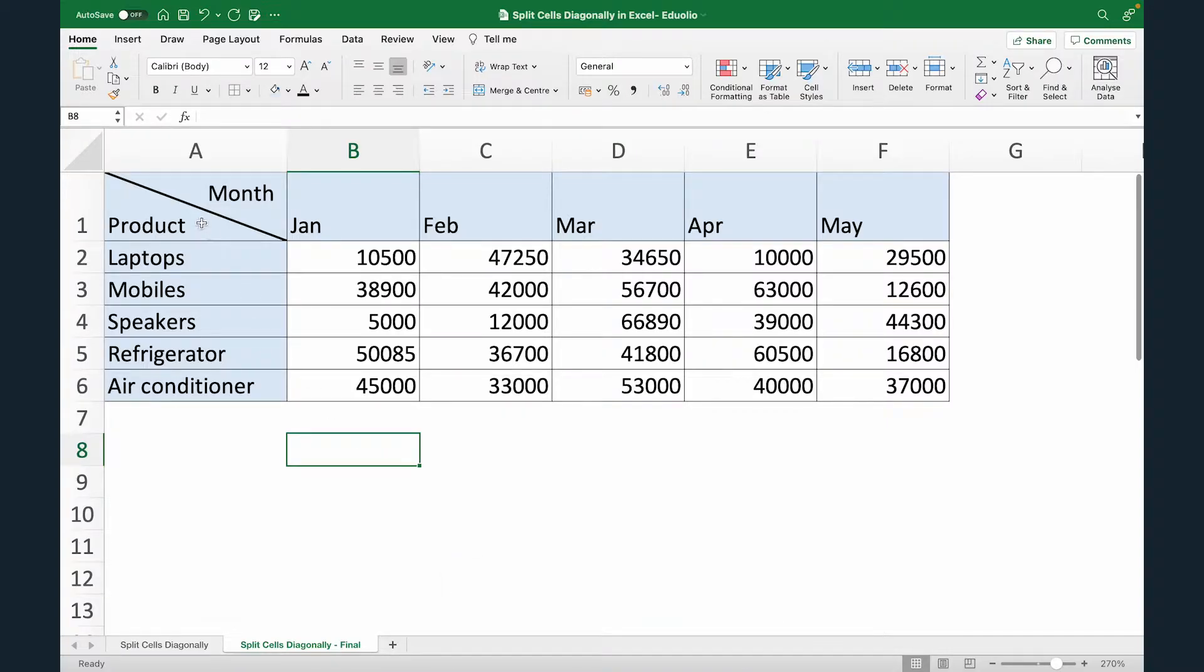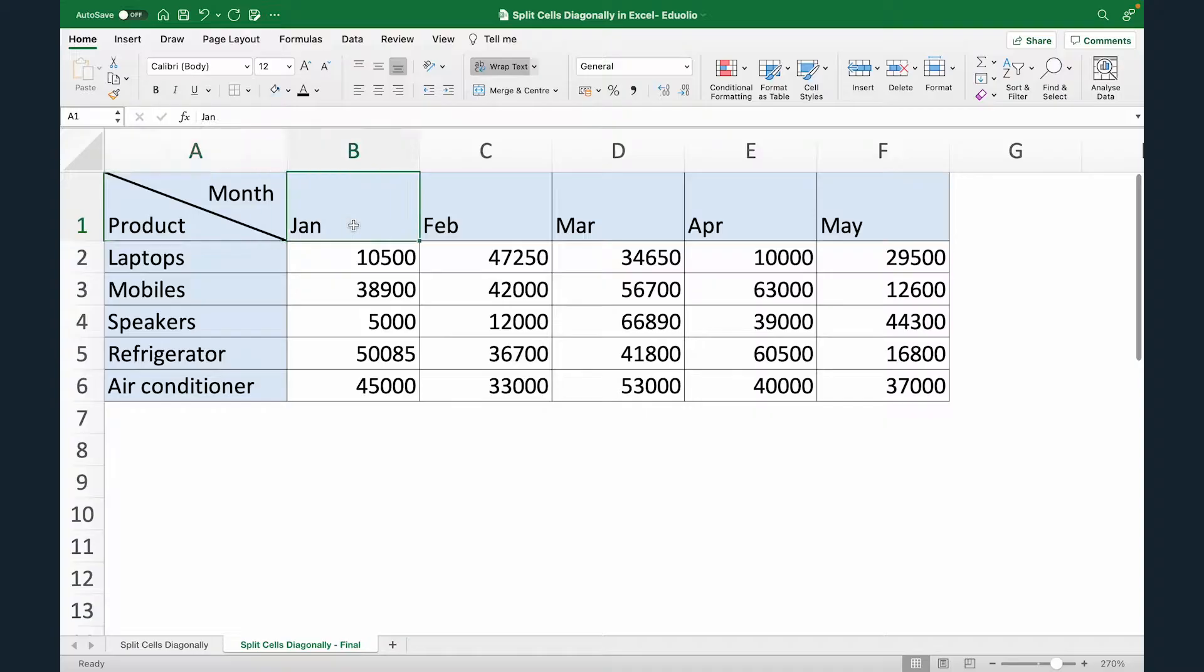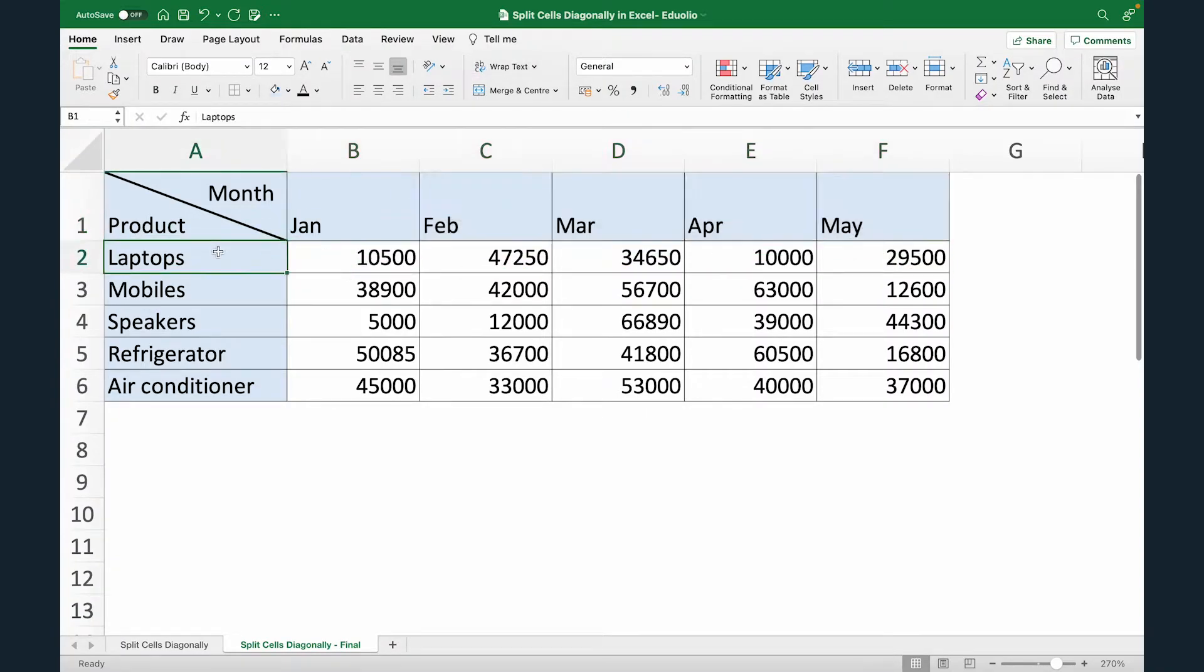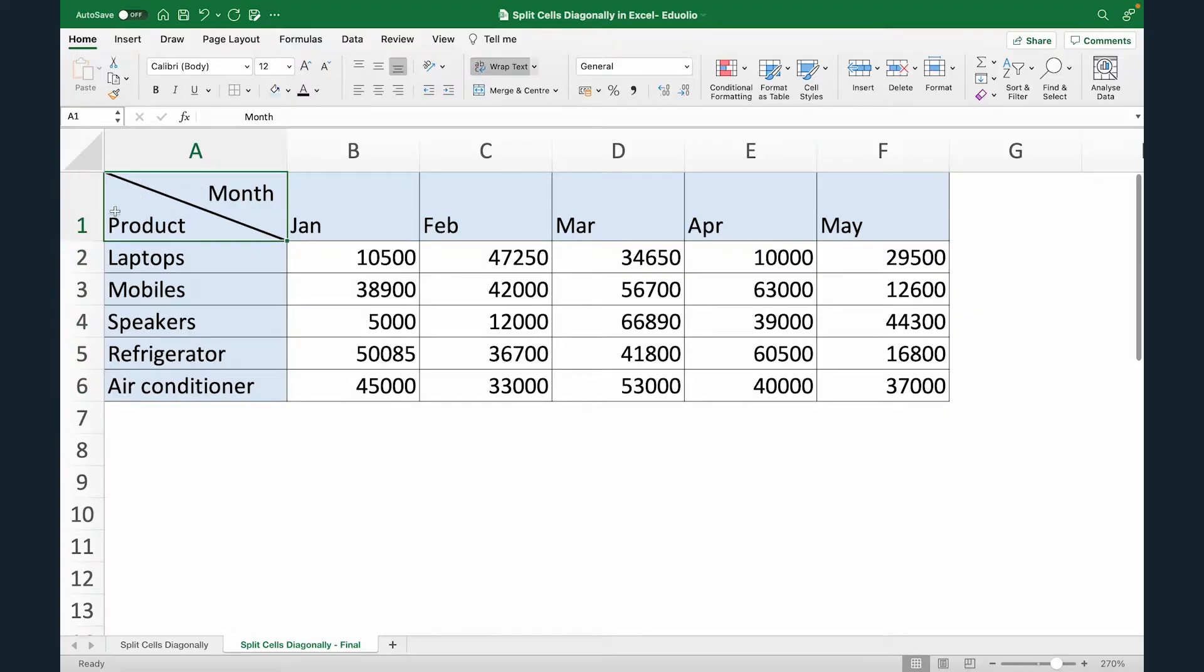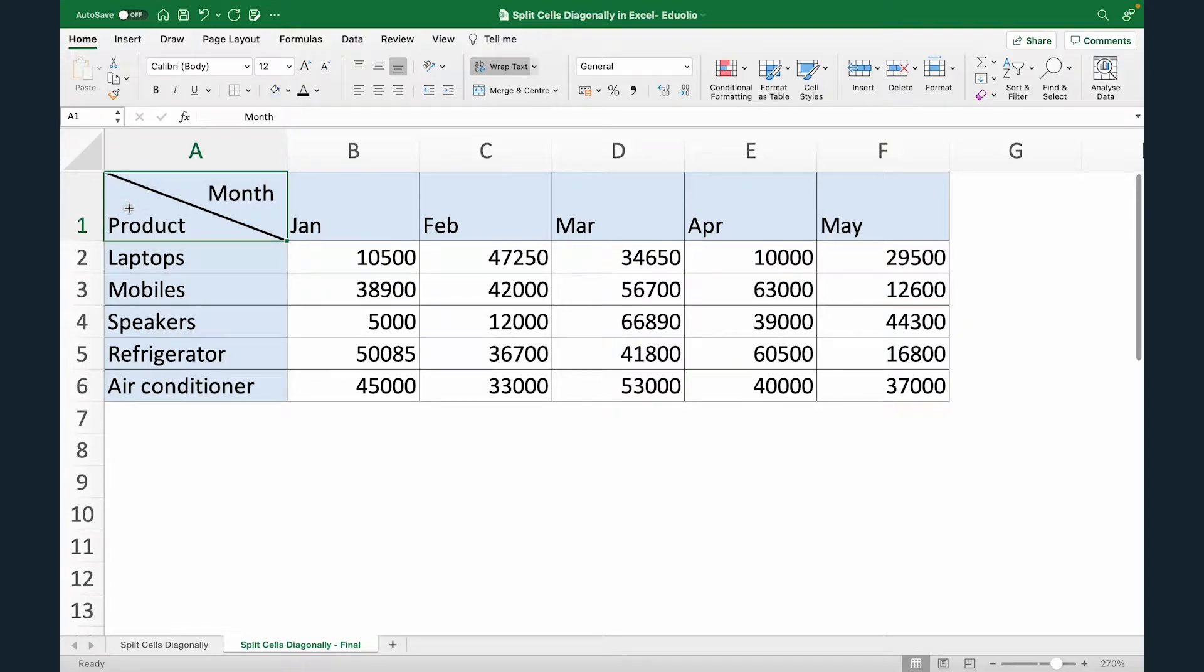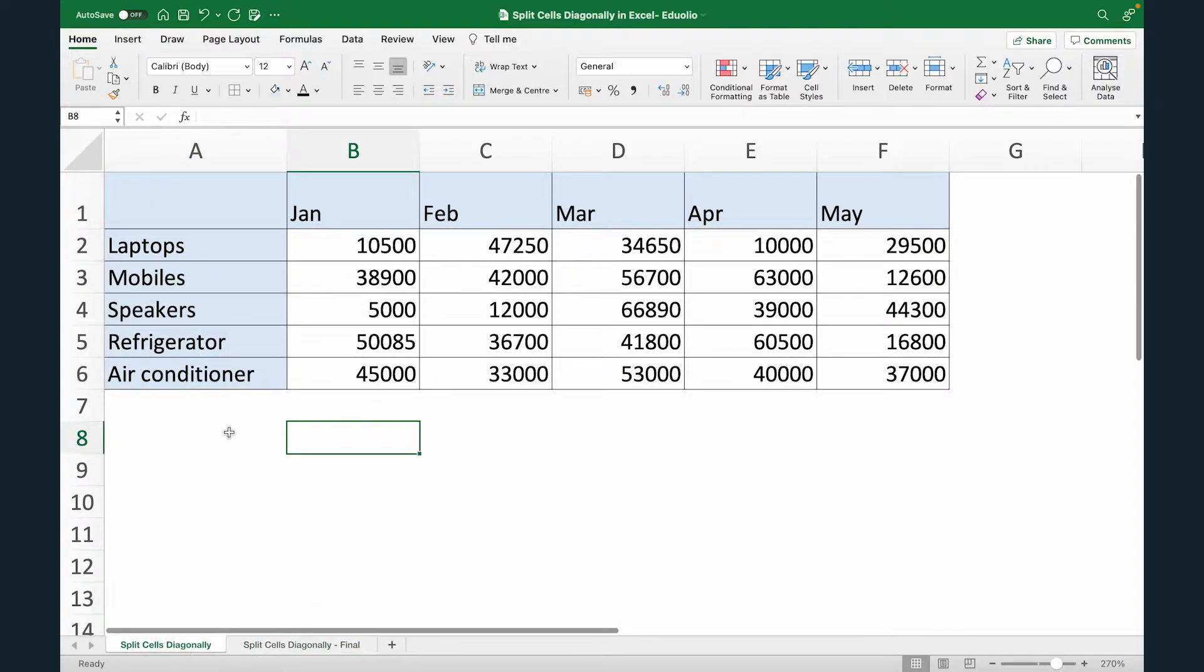So this is the final result that we want to achieve. You can see we have data of months and we have data of different products. Now in this one cell, A1, we can see that towards right we'll get a list of months and towards bottom we'll get the list of products. So this is the result that we want to achieve. Let's see how we can do that.